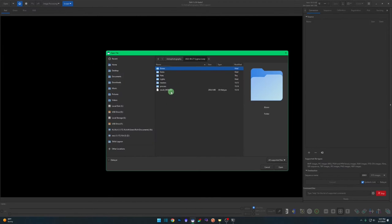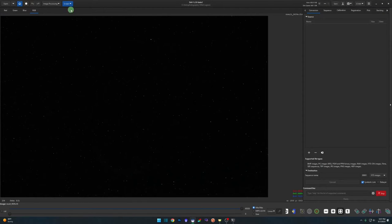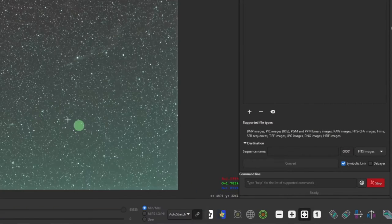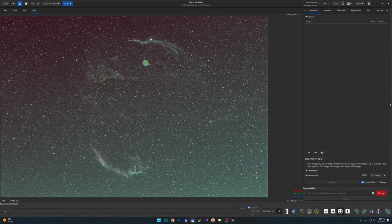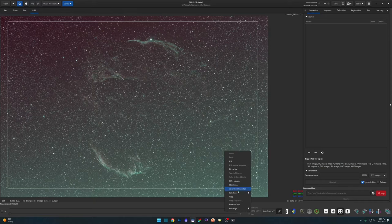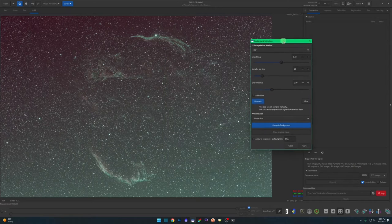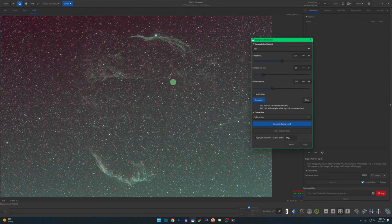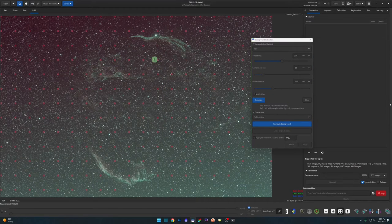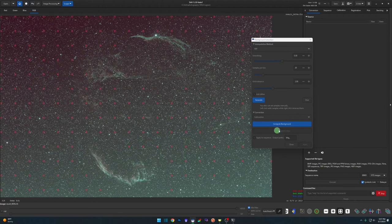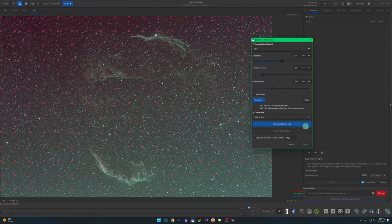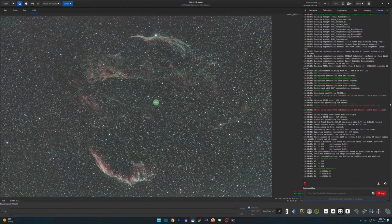I'm going to open up my Cygnus Loop result file that I've stacked using the OSC pre-processing script, and we're just going to do some quick work on it — give it a quick crop to get the artifacts out and then do a quick rough background extraction, getting some sample points off the nebula. We're just showing you how to fix your stars today.